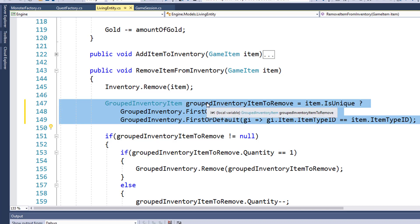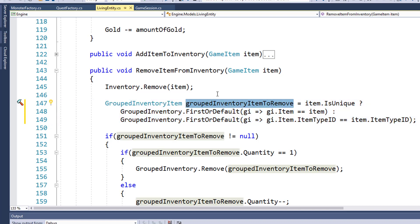When we get the variable for the grouped inventory item to remove, we need to have the behavior a little different for unique items and for non-unique items.